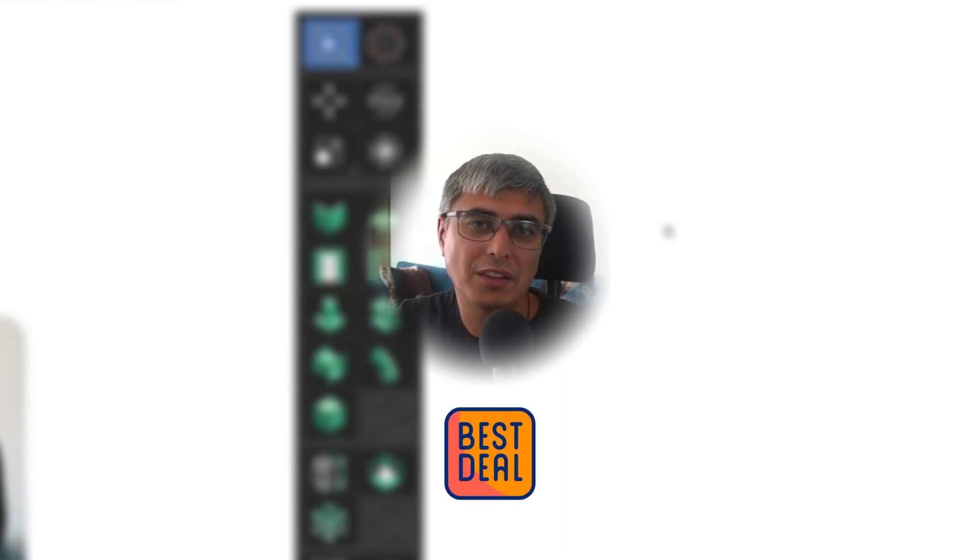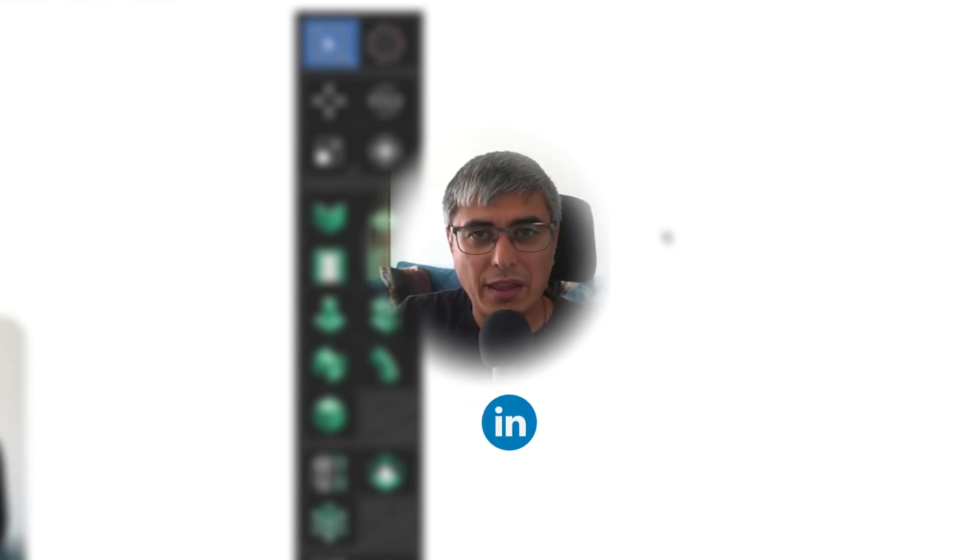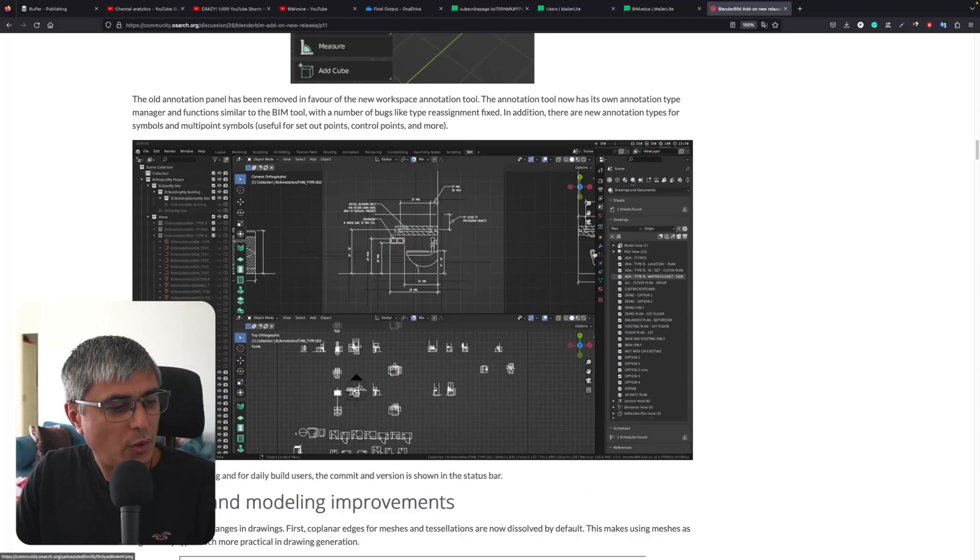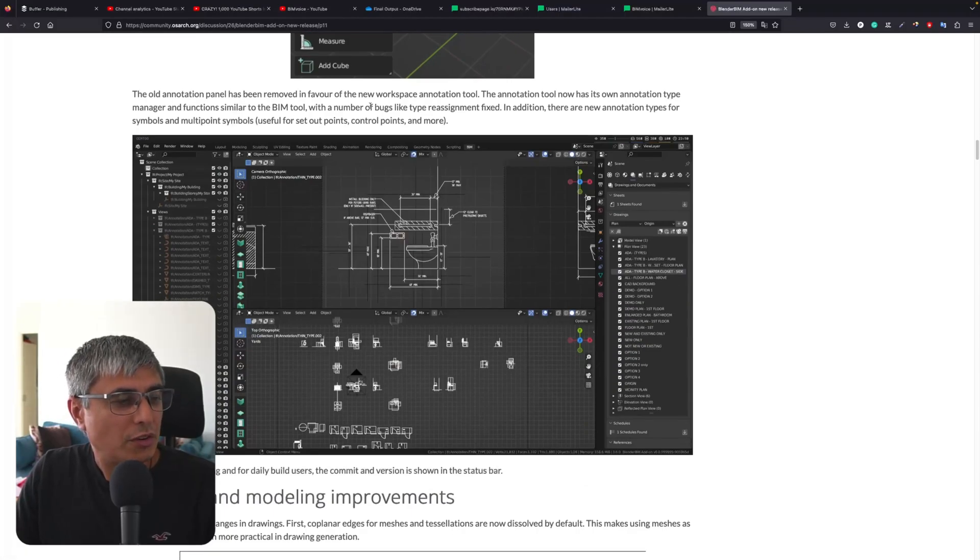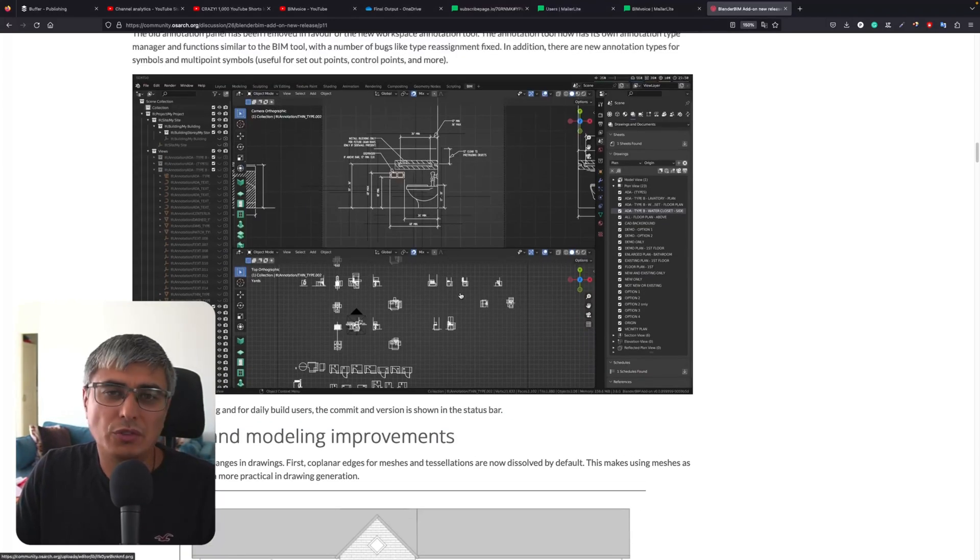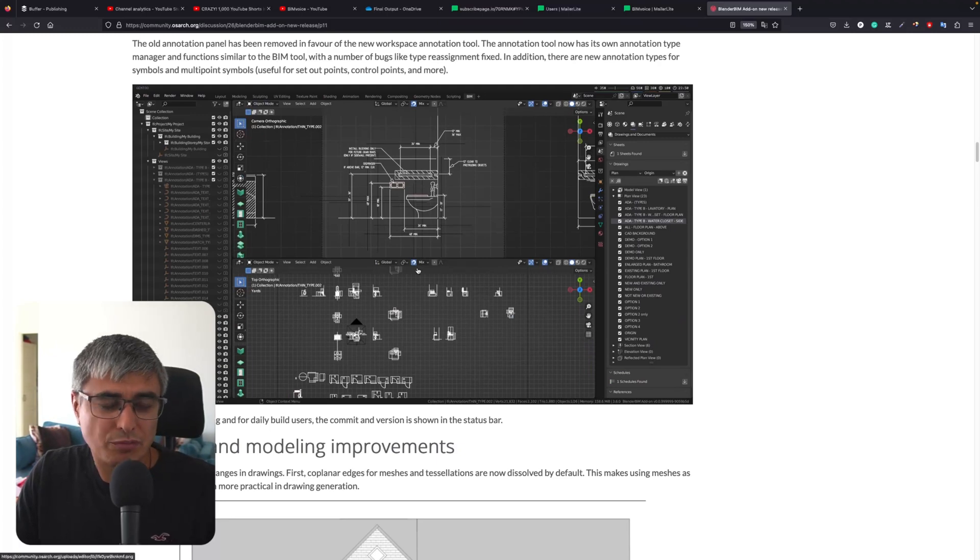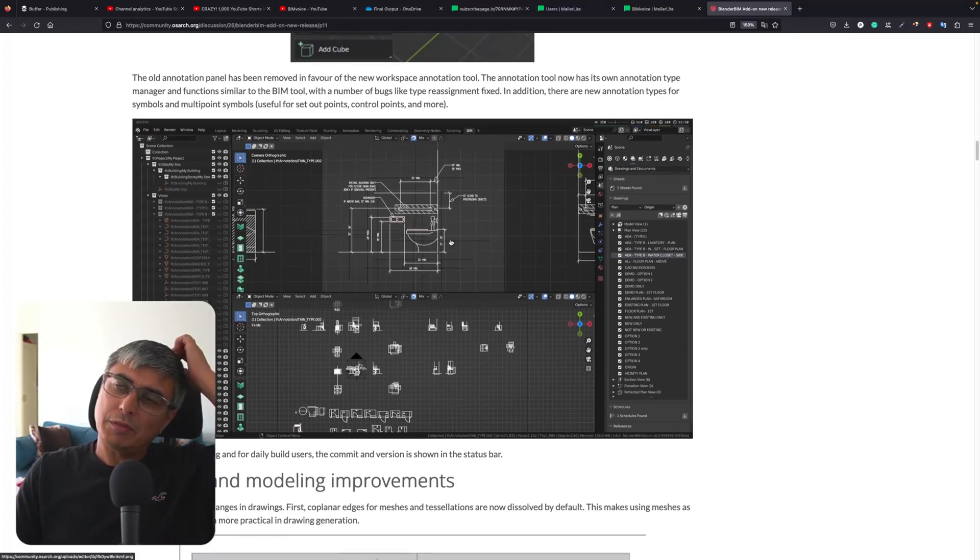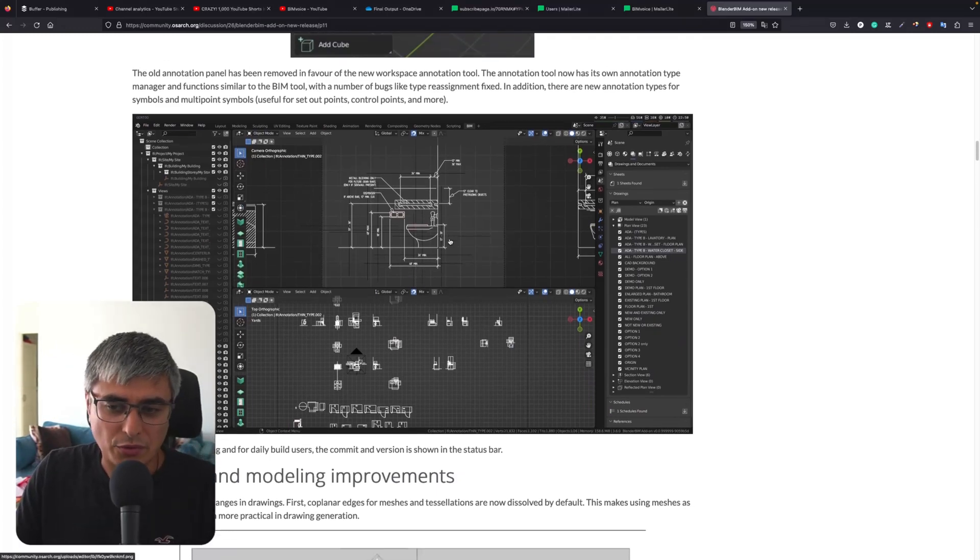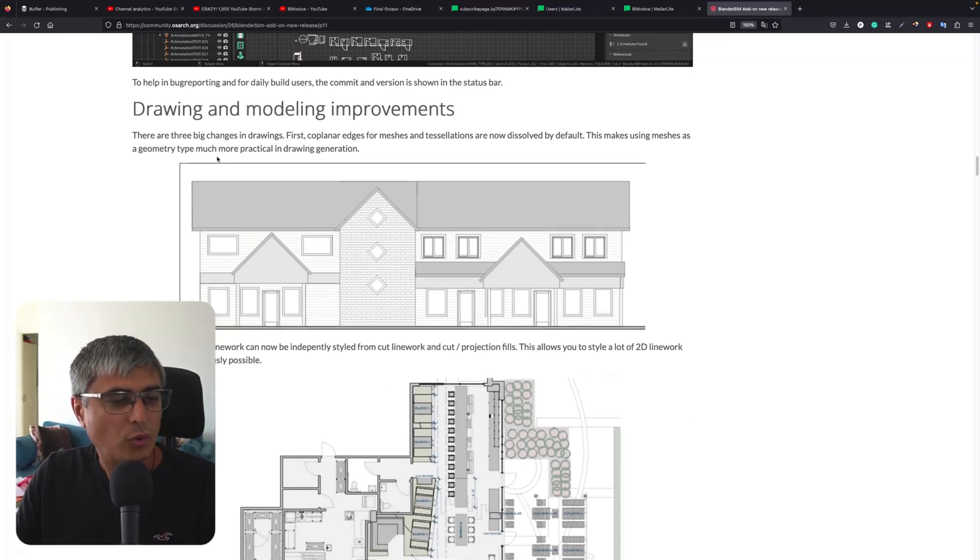By the way, if you'd like to be first to hear about this and get the biggest discounts you'll ever get, go to the BIM Voice newsletter. You'll find it in the description of YouTube videos, on my LinkedIn page - wherever you go. Subscribe to the newsletter because that will give you the largest discount on any products from me in the future. The old annotation panel has been removed in favor of the new workspace annotation tool. I didn't use this before, so I don't have any idea how it works. But definitely, the experience for making drawings has improved a lot.